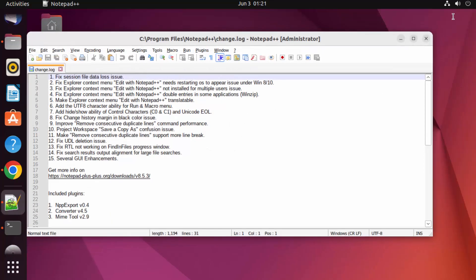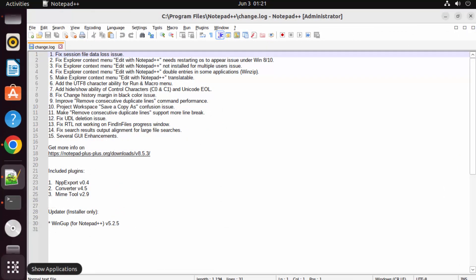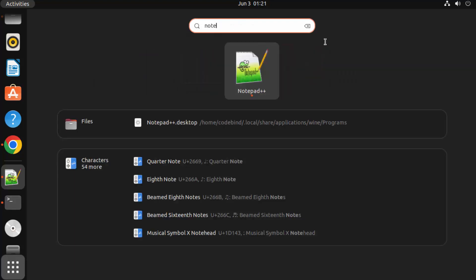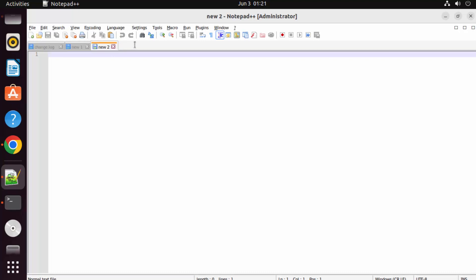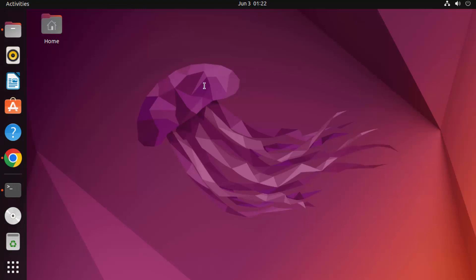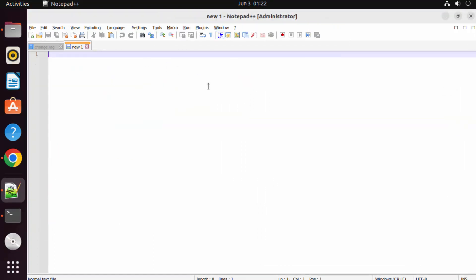You can see Notepad++ is started on your Ubuntu operating system using the exe file. If I go to Applications and search for Notepad++, I can see it's listed there too, so I can use it normally like any other application — it works fine. Let me close this, go to Applications, search for Notepad++, and open it again — everything is working fine.